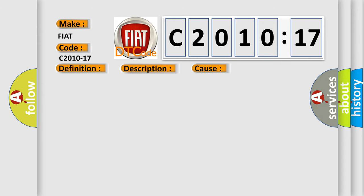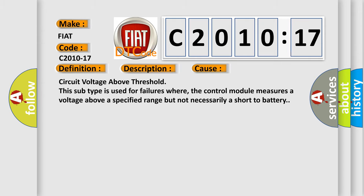This diagnostic error occurs most often in these cases: Circuit voltage above threshold. This subtype is used for failures where the control module measures a voltage above a specified range but not necessarily a short to battery.